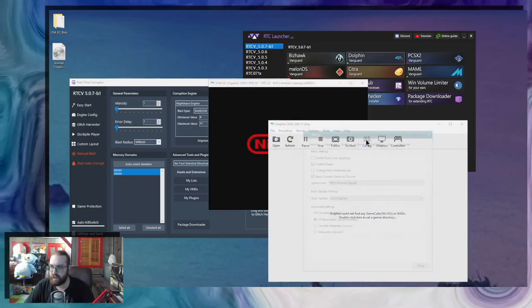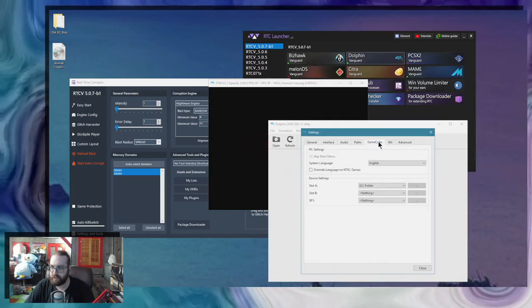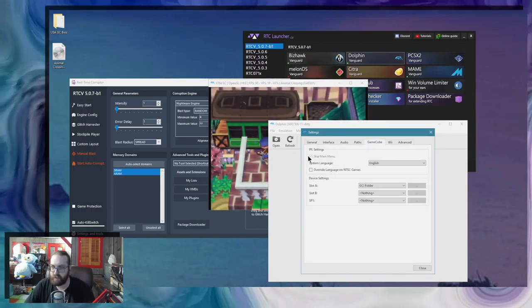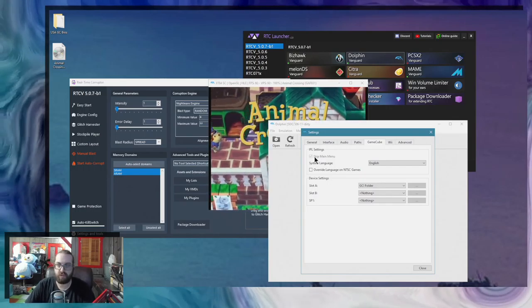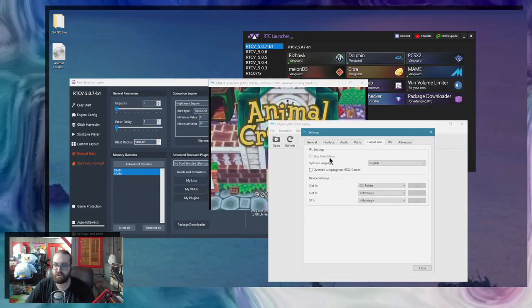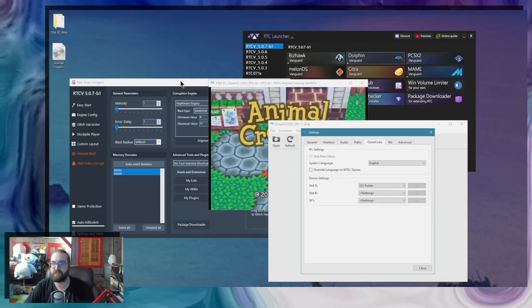If you go in the config options in the GameCube tab, you'll see that the skip main menu, which is what you want to uncheck, is grayed out because it's missing the files.